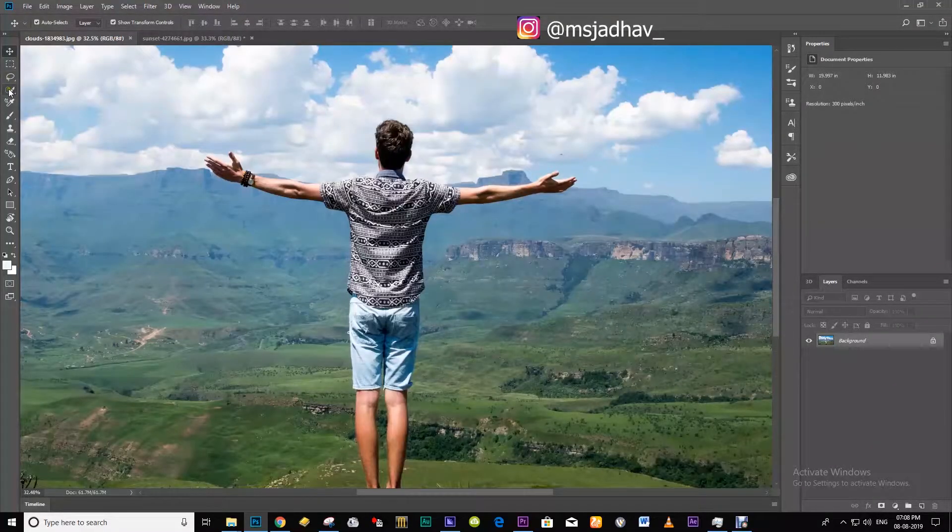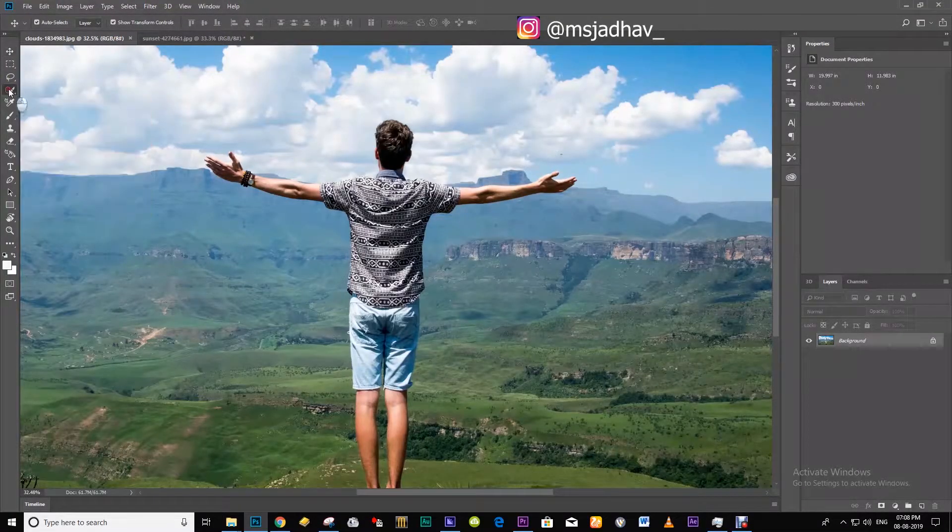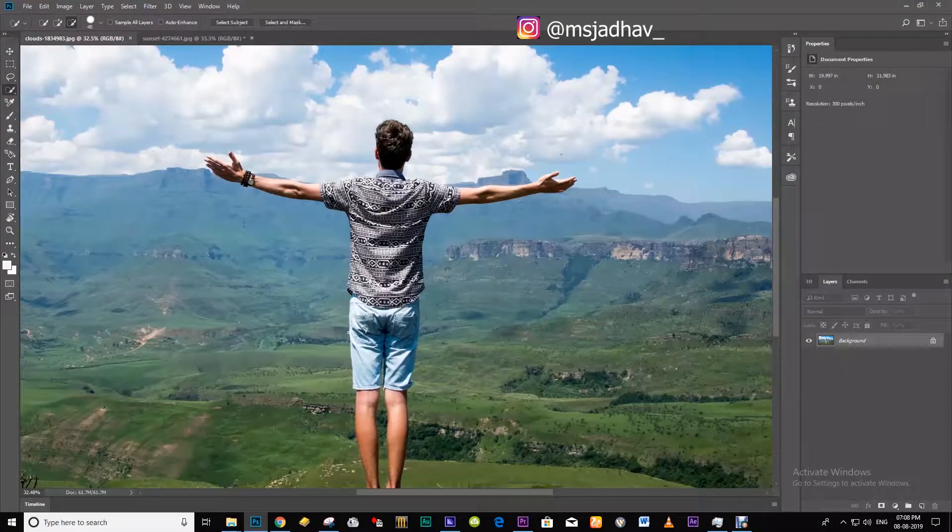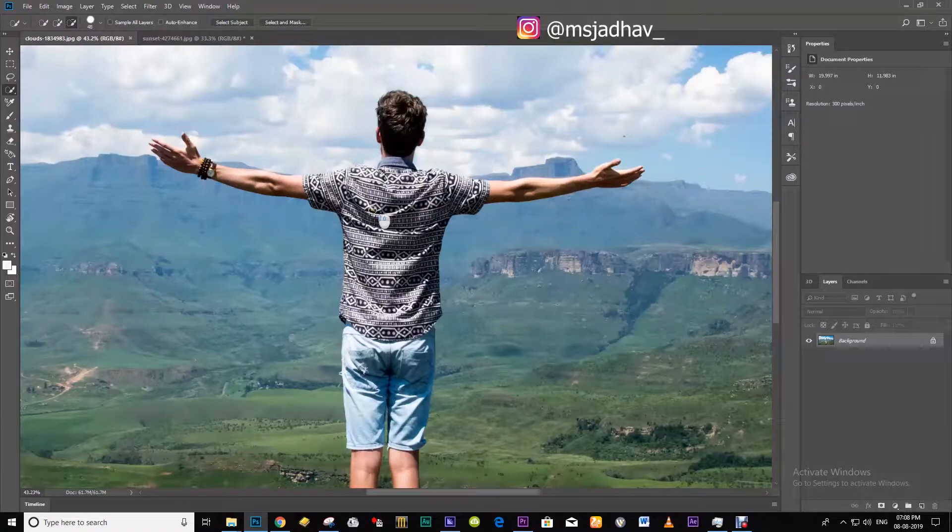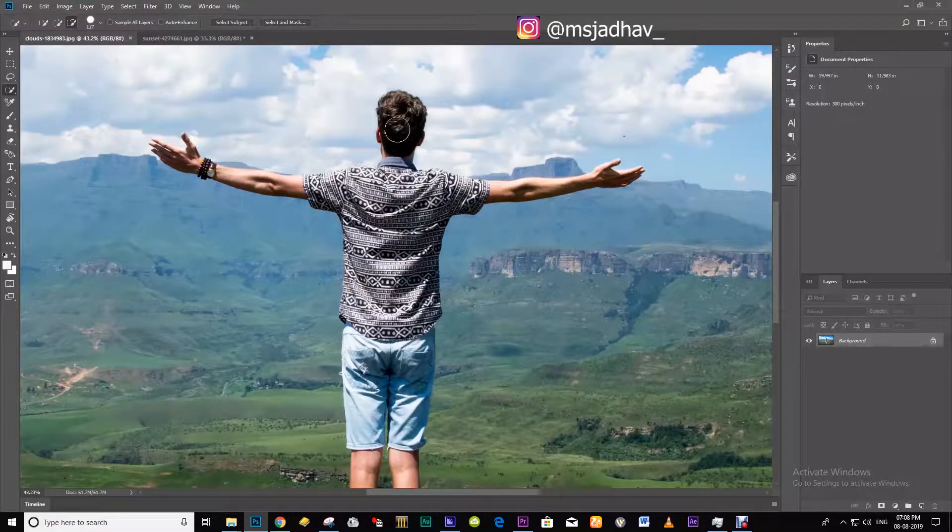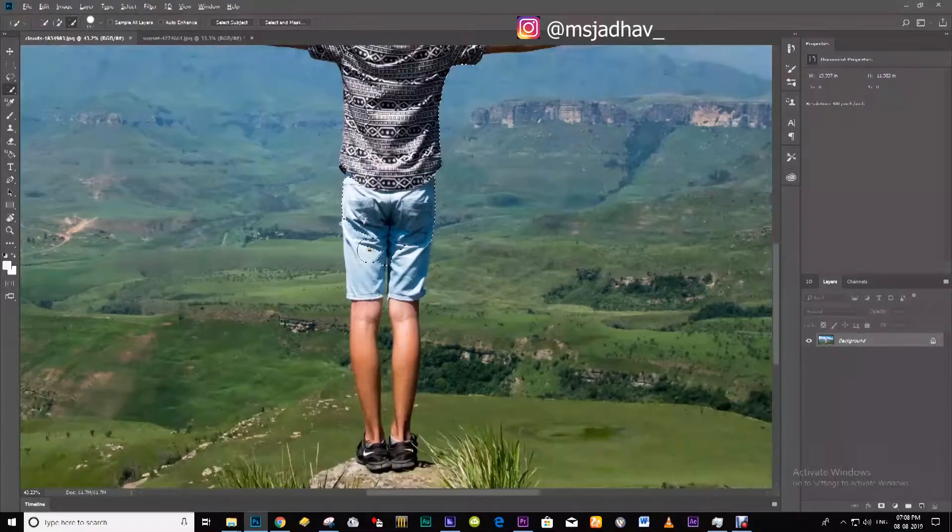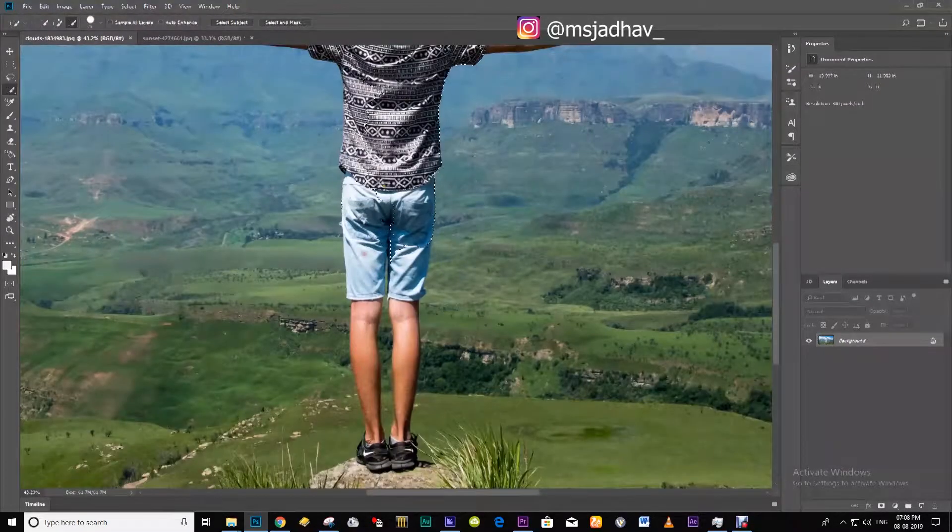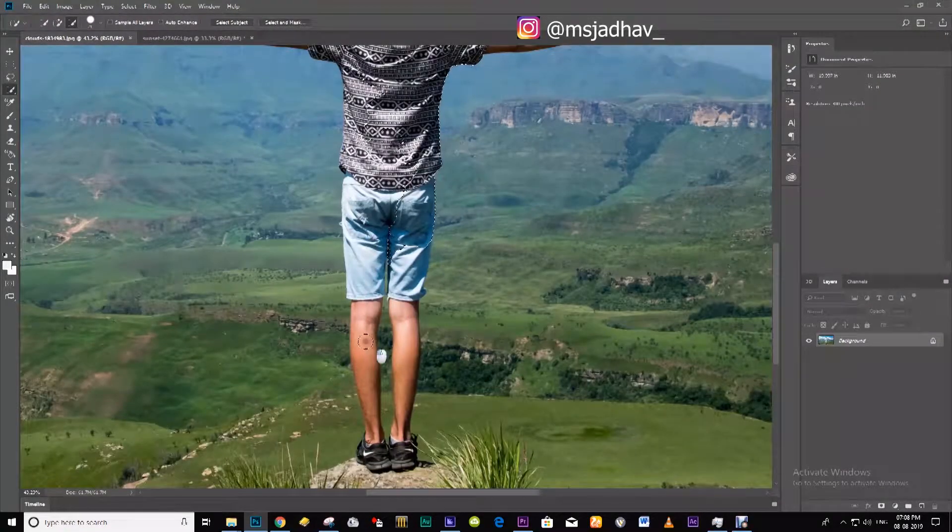First go to quick selection tool. You can use pen tool for more precise and accurate selection, but for the sake of this tutorial I am going with the quick selection tool.